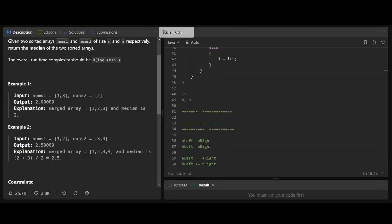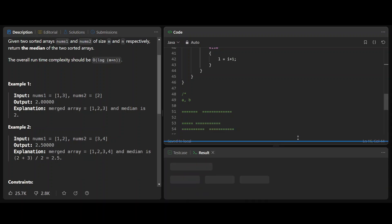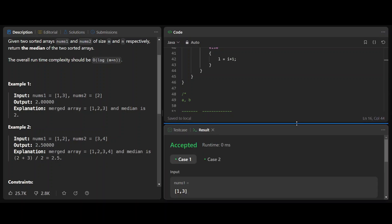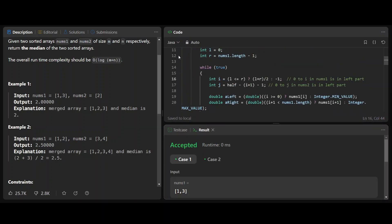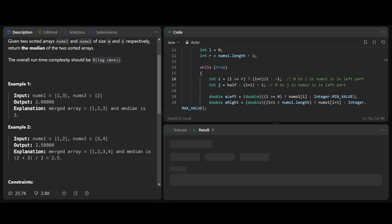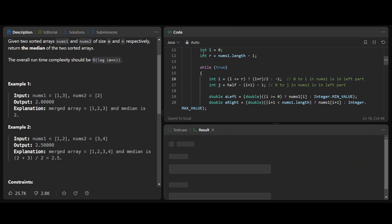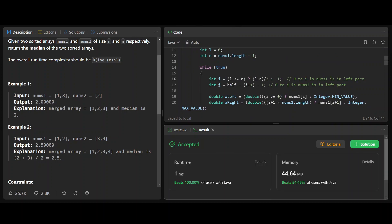Let's run the solution. It works, and submit — great, it passes.